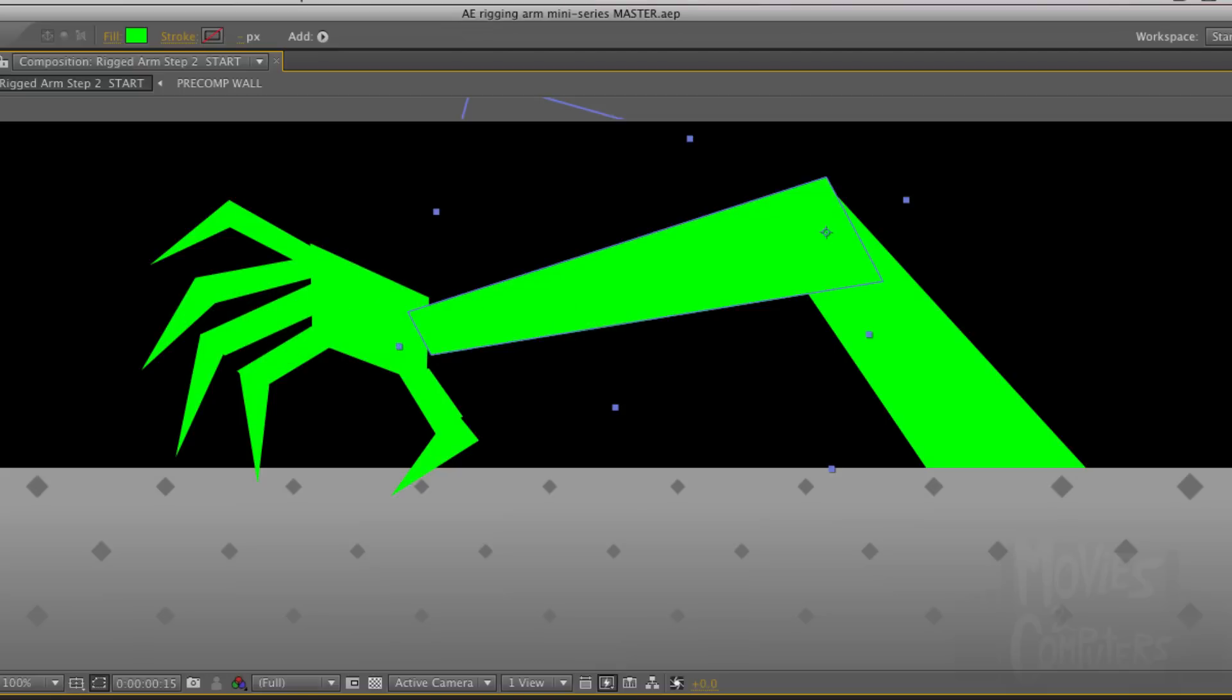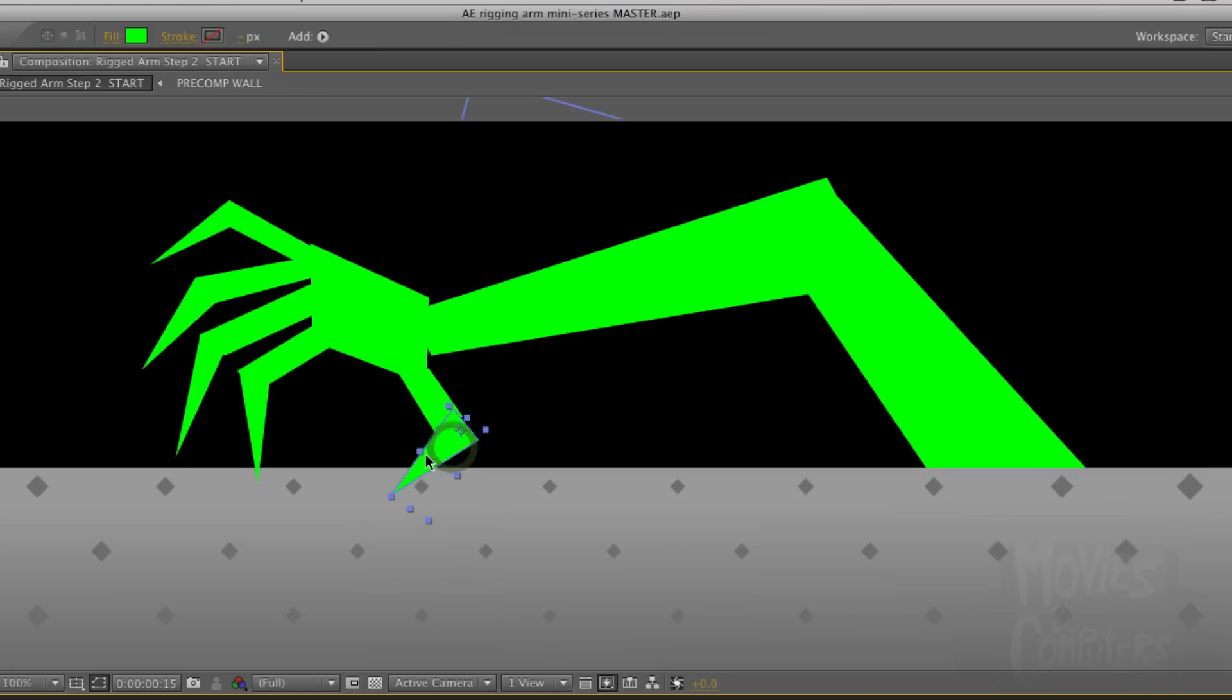But we want to use this as an arm. So when I move this upper arm, we want the rest of the arm to follow suit. Now we don't want the same power going the other direction, so if I were to move this thumb, for example, we don't want the whole arm moving, just the thumb.